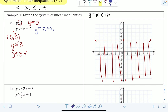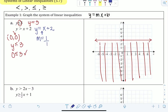For the next inequality, y > x + 2, we use the equation y = x + 2 to graph it. From that equation, m is what's multiplied by x — since there's no visible number, m = 1, or 1/1 as a fraction. The y-intercept b is the constant, so b = 2. Because the symbol is just greater than, not greater than or equal to, we need a dashed line.